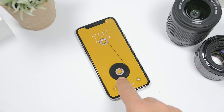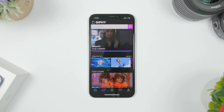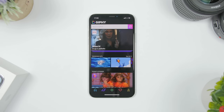Let's get started. The first thing you want to do is install this app called Giphy. This is a free app that you can get from the App Store. Make sure you check out the pinned comment — I will leave the link to the app right there. Once you have the app installed, you will find here a ton of GIFs.